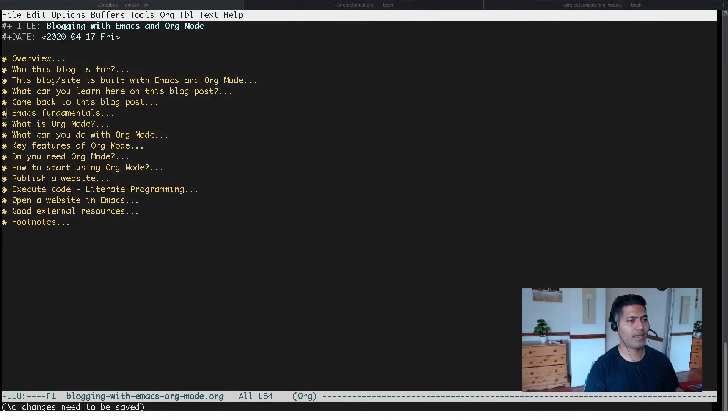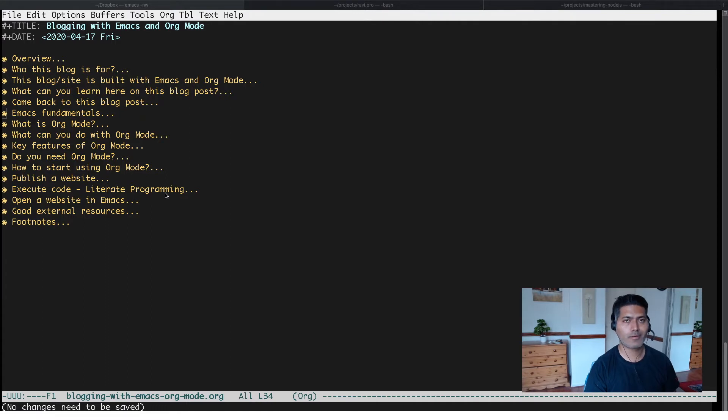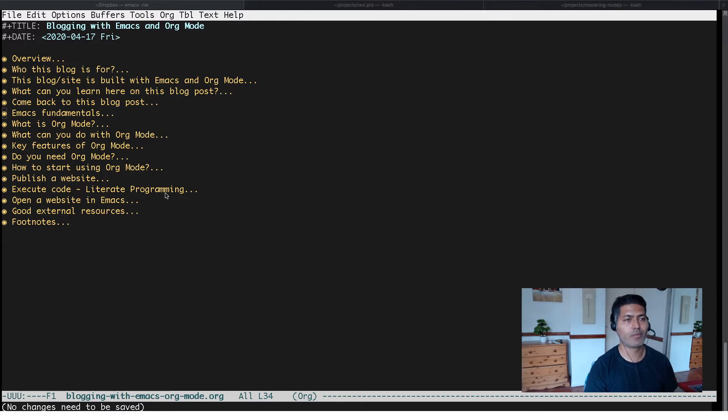Today let's talk about how to make your writing experience better when you are using Emacs and Org mode. I'm trying to write a book and I do write a lot using Org mode. Org mode is great.